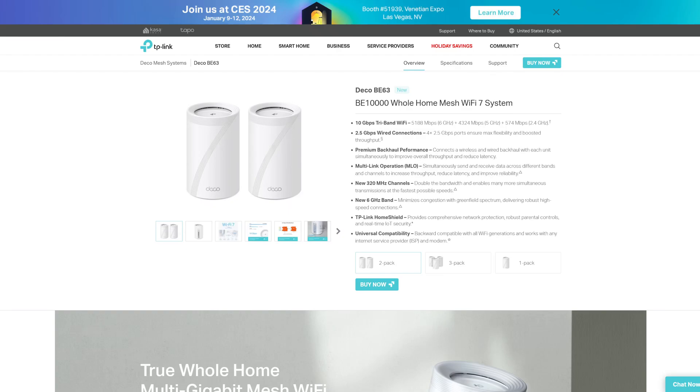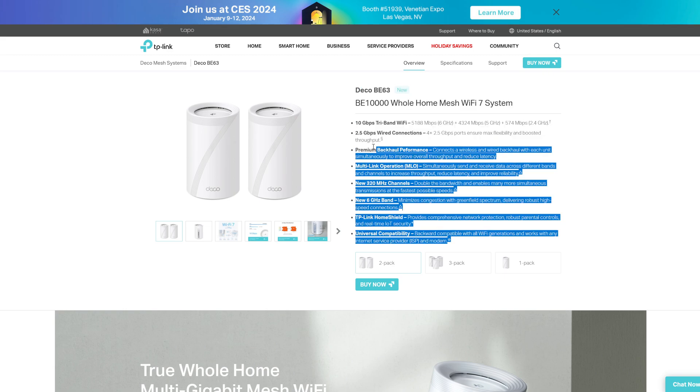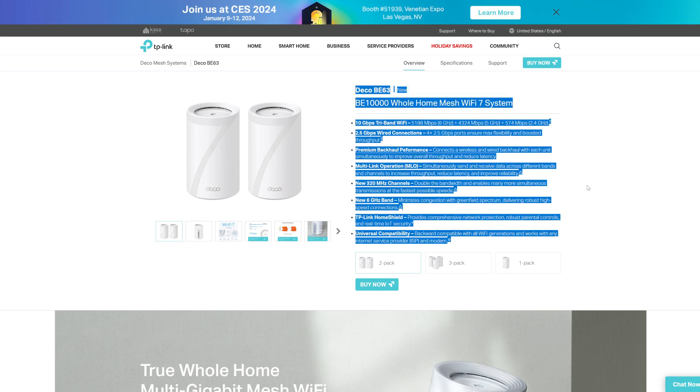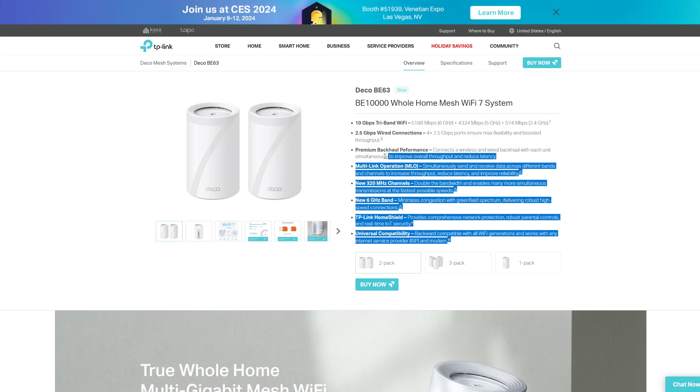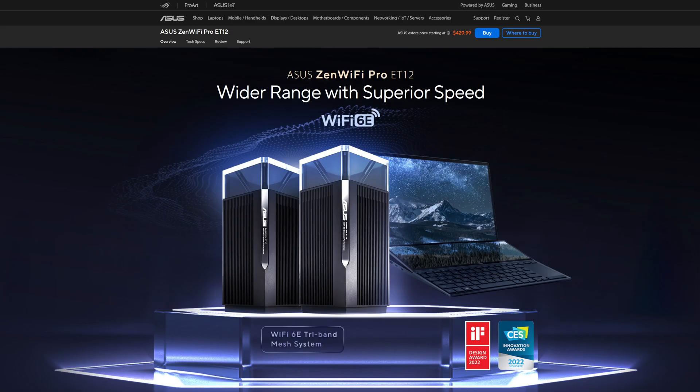I'm going to start off by saying get this router. Get it. You need it. I know you clicked on the video because you thought you needed it. You need it. Trust me. You need this. This is the most stable, most incredible router I've ever used. Let me give you some context.